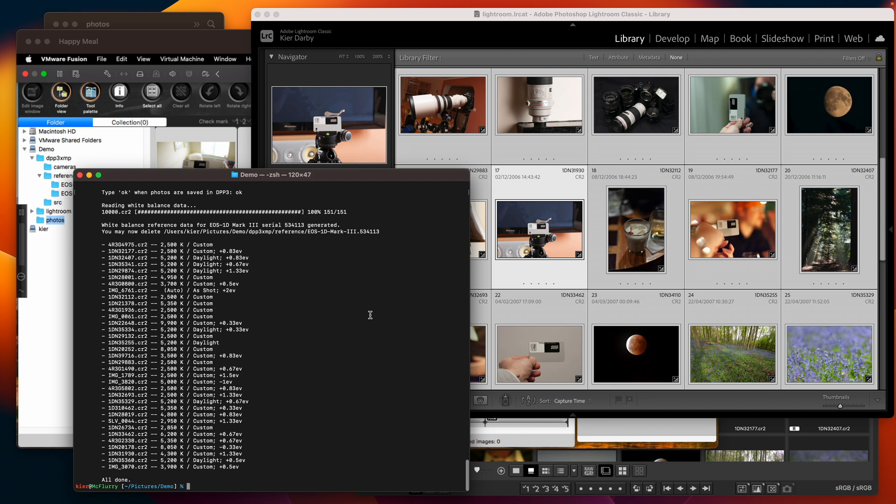So let's do that with an example here. So we'll run the tool again but instead of pointing it at a directory we're going to point it at an individual photo